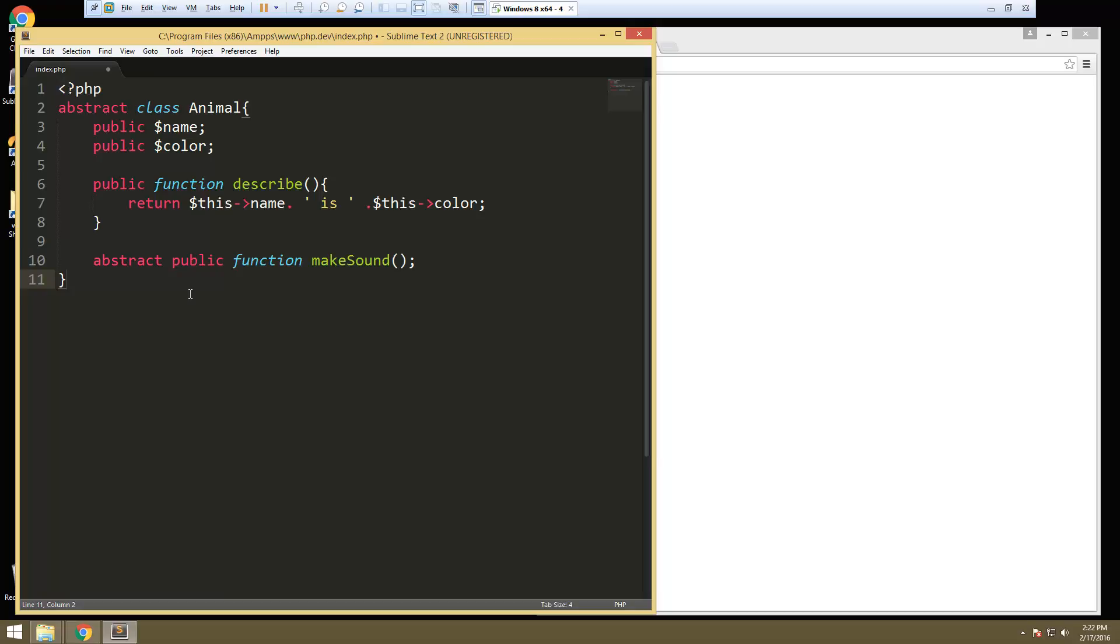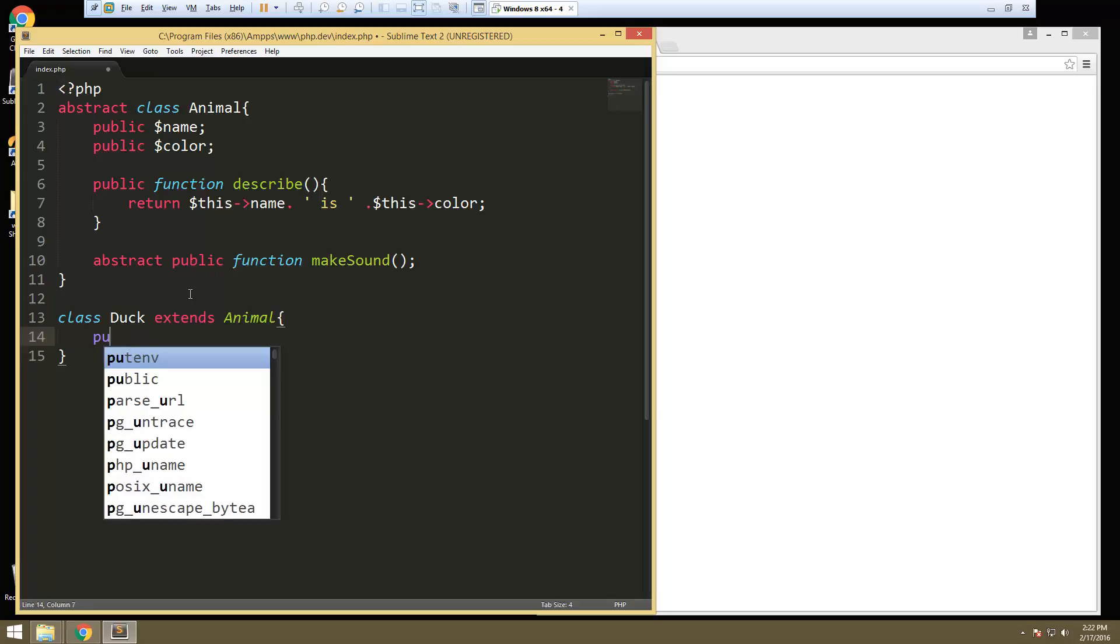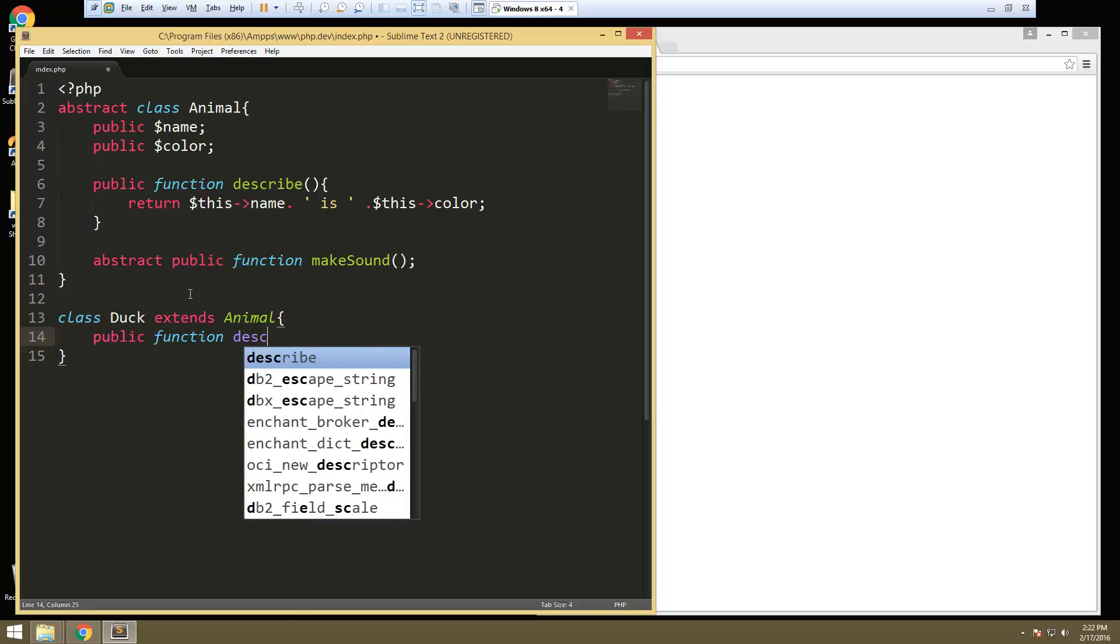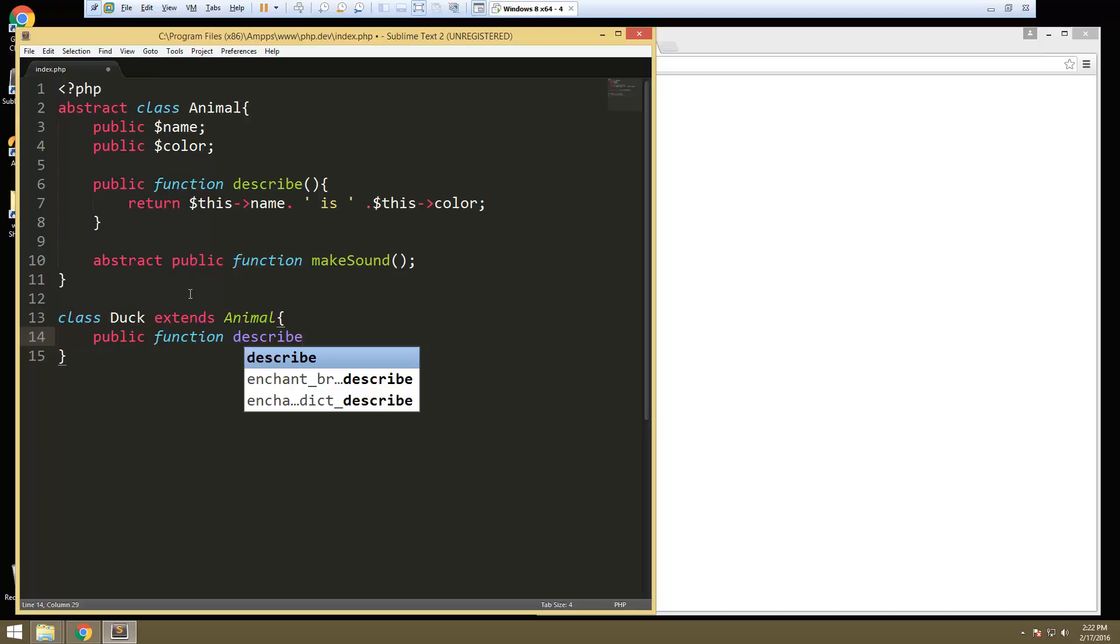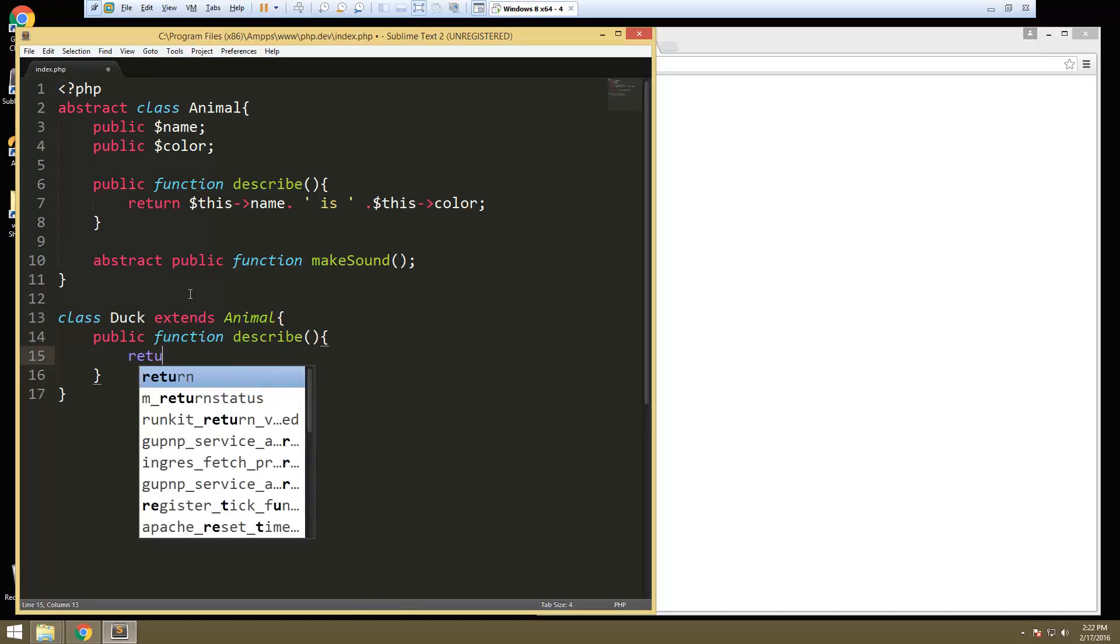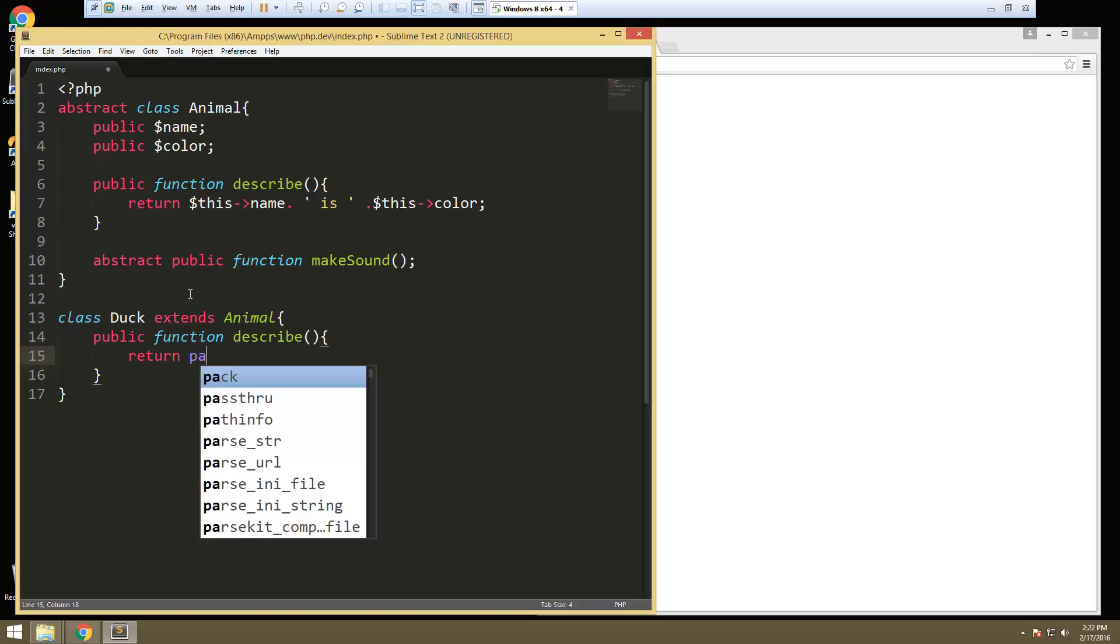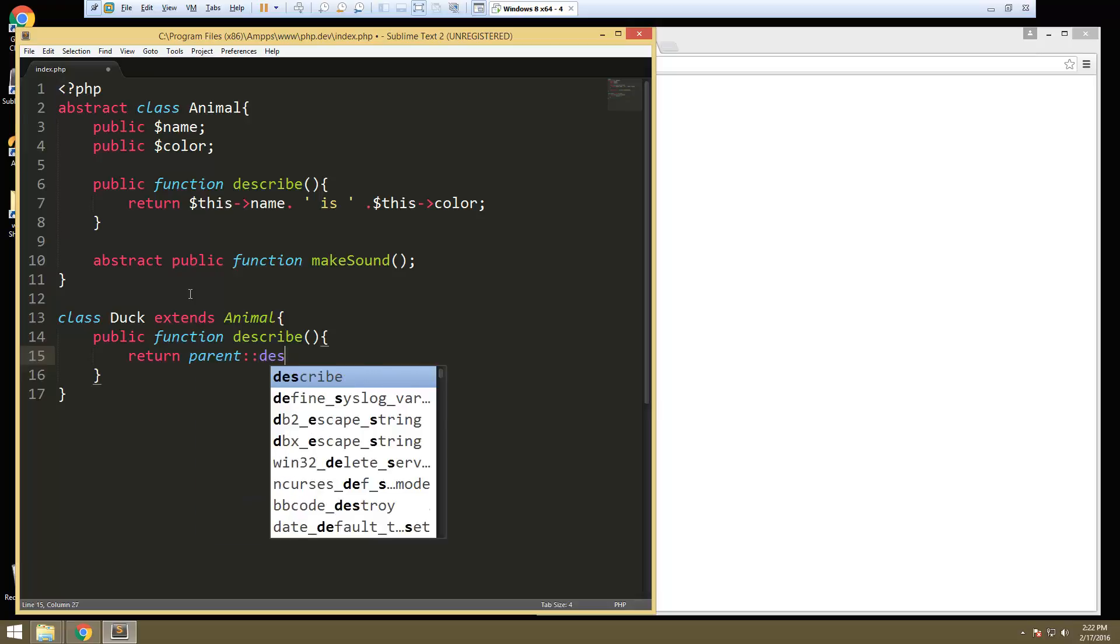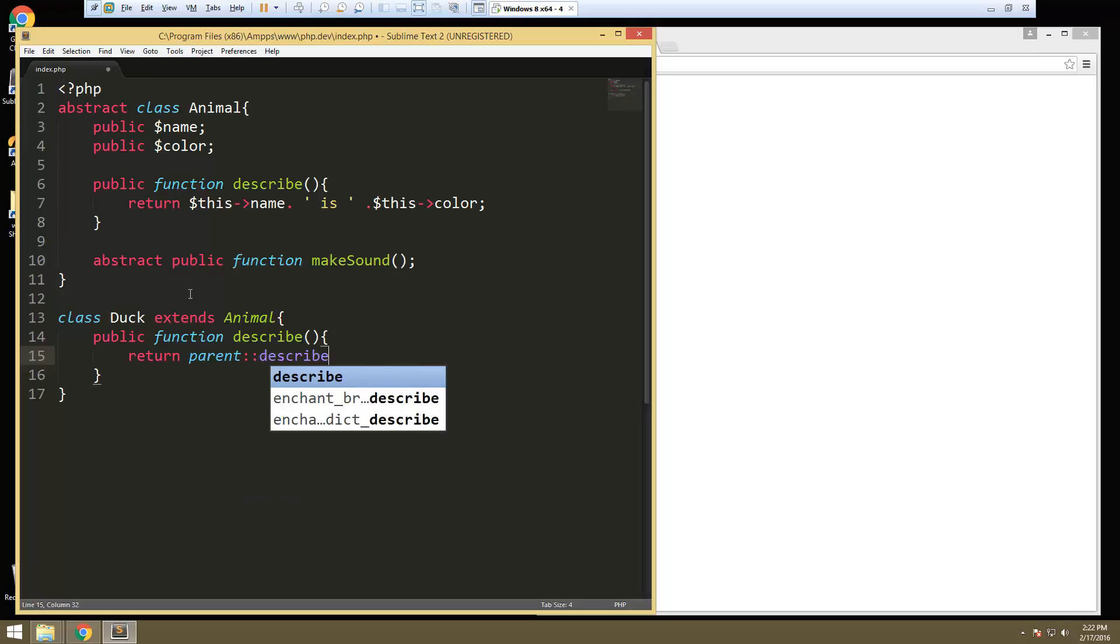Now we're going to create another class. So let's say class duck extends animal. And then we'll do our describe. So let's say public function describe, and all we're going to do here is return our parent's describe.